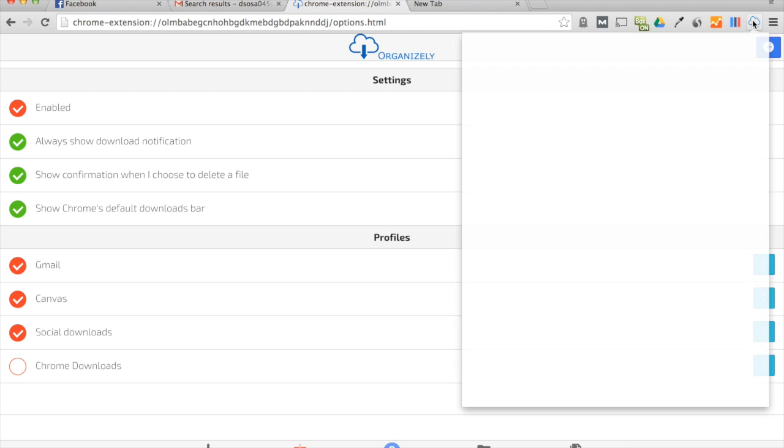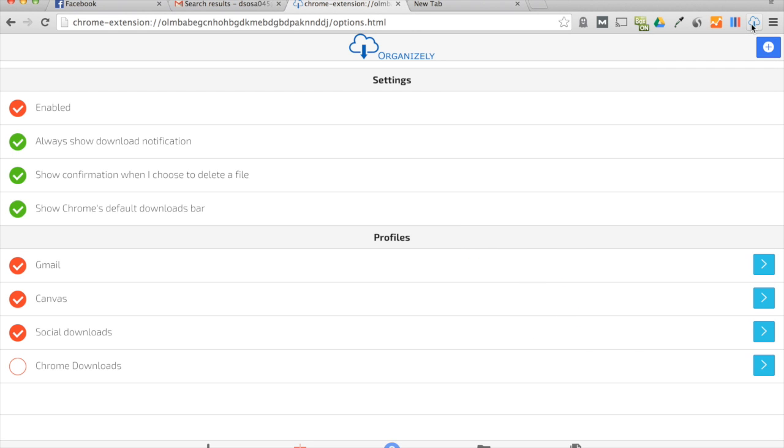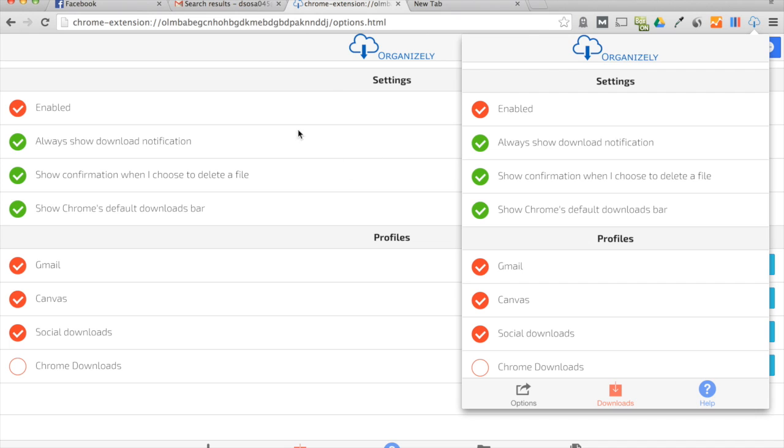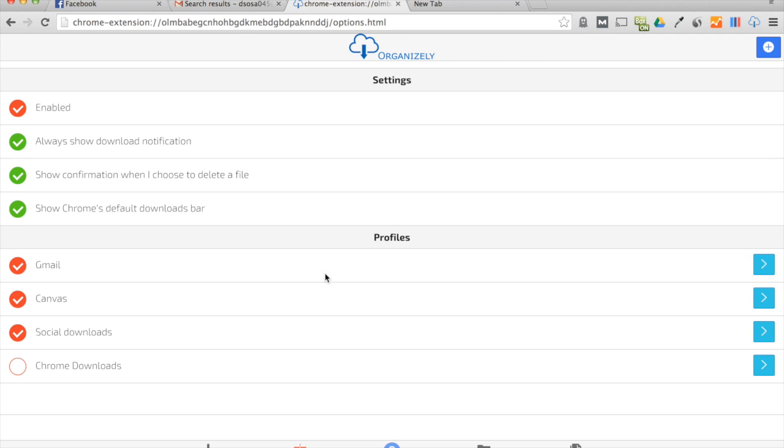Let's walk you through it really quickly. So here you have your settings - you could turn it on or off, show the download notifications or turn them off, a confirmation if you choose to auto delete your files just to make sure you don't mess up and delete something you don't want to delete, and whether or not you want to show the default downloads bar, just an extra little feature.